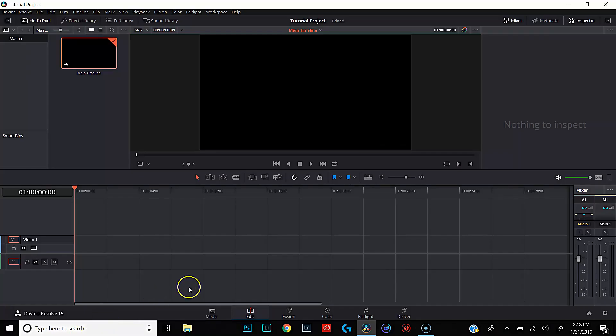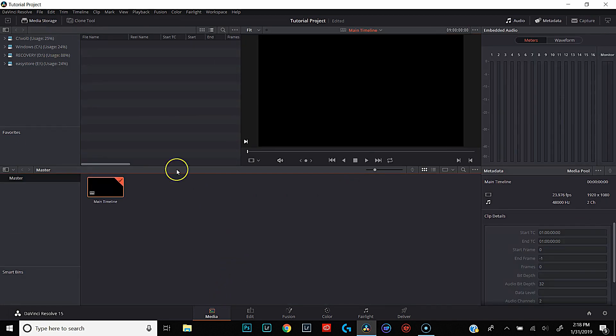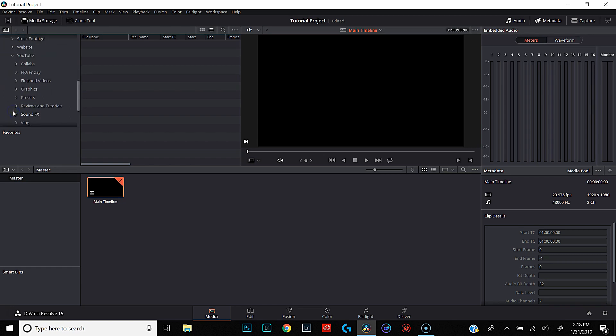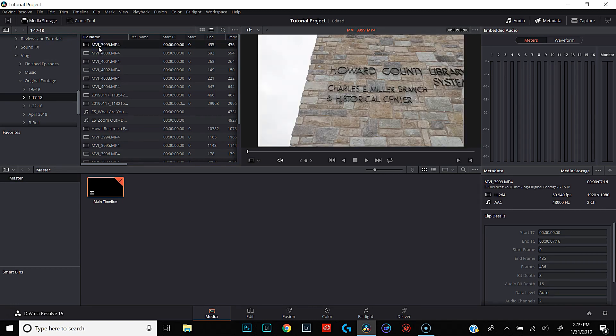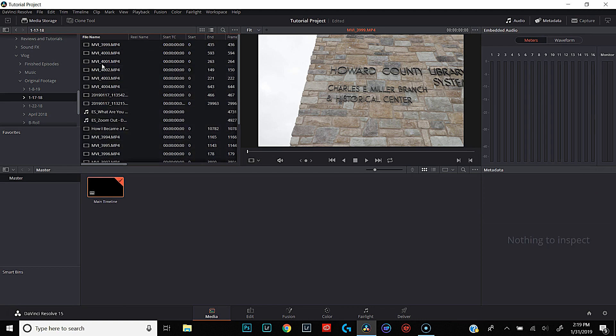The next thing we're going to do is come back over to the Media tab and import all of our footage. All of my footage is here on my external hard drive. We'll navigate to the folder for the January 17th vlog — that's the vlog where I told you guys the story of how I became a full-time creator, which is linked in the description. Importing is really easy: click on the first clip in the media pool, hit Ctrl-A to select all (Command-A for Mac users), and drag it into the media pool. That's it — everything is imported.